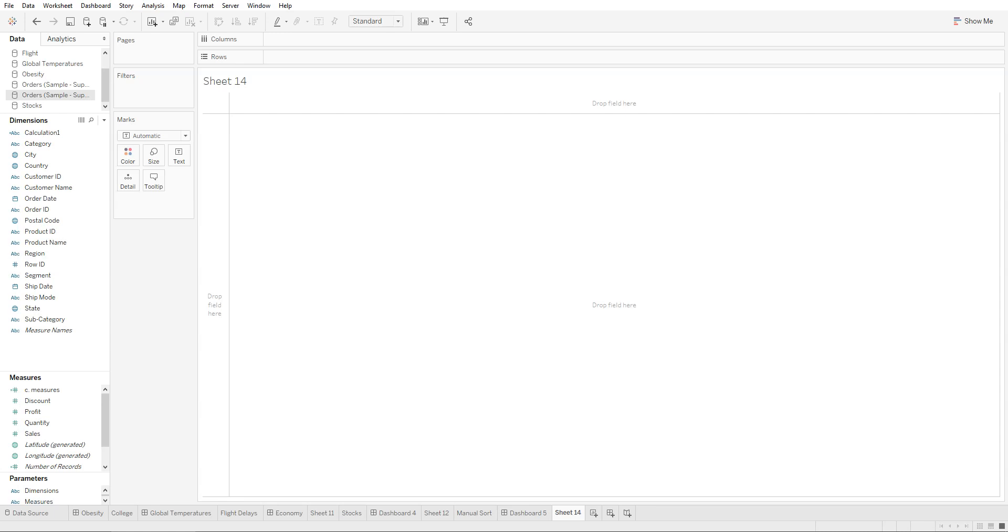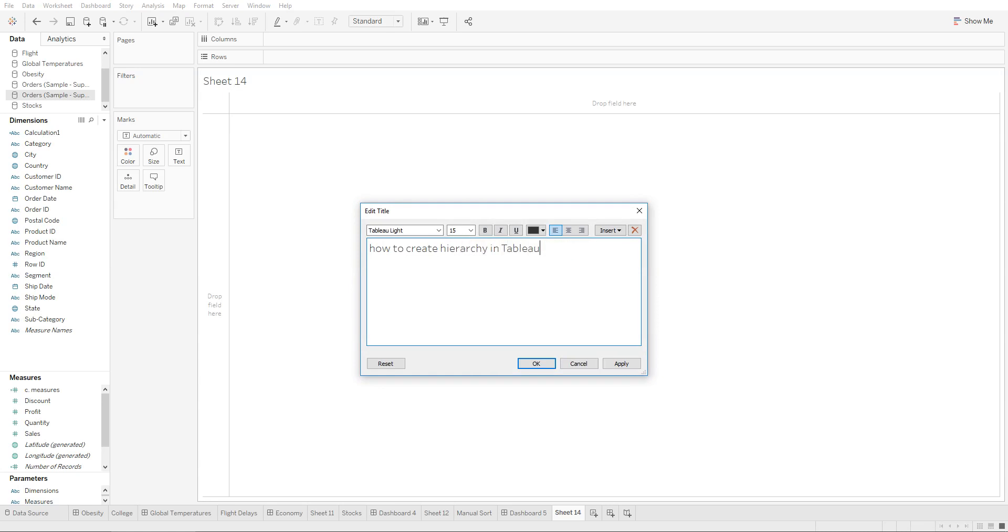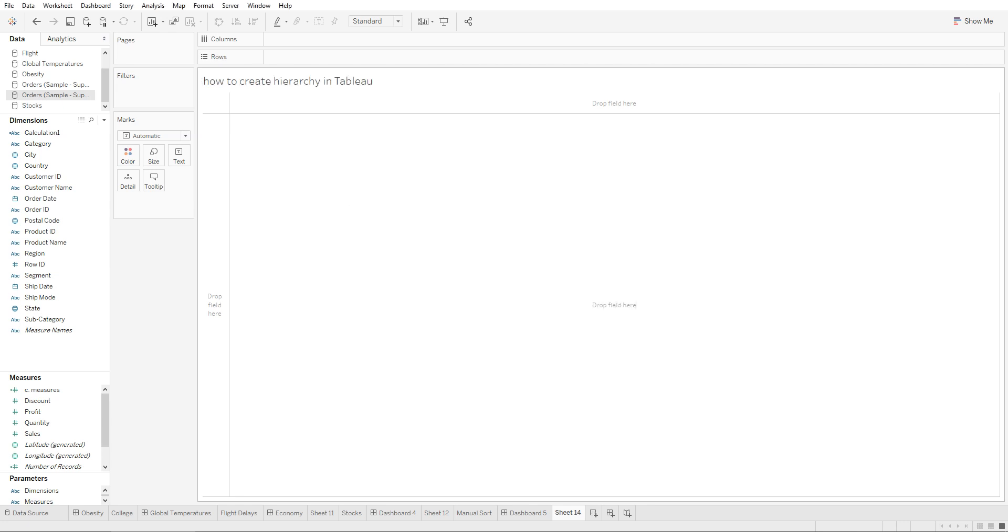Hey guys, in this tutorial I'll be showing you how to create hierarchy in Tableau. So let's give this a name: how to create hierarchy in Tableau.